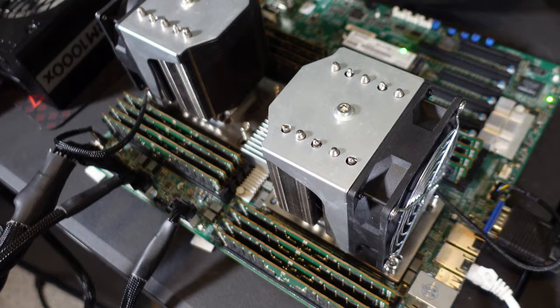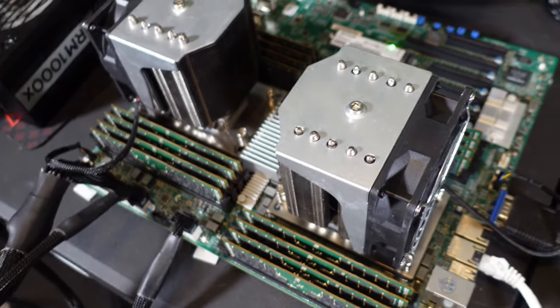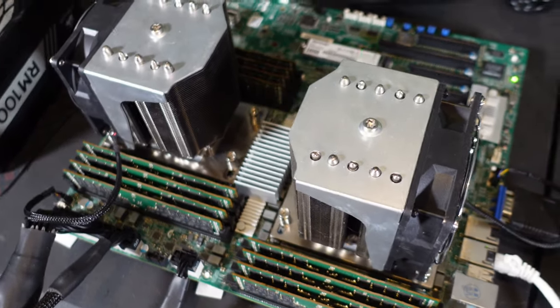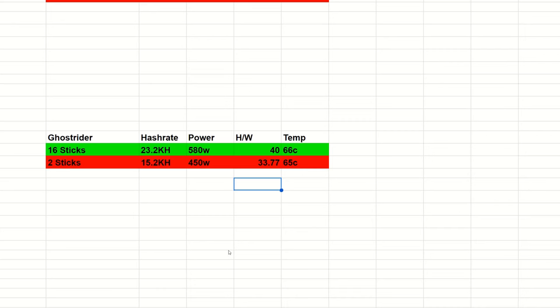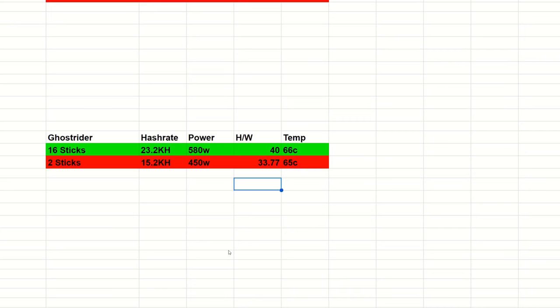Just to throw it all into the spreadsheet here, we can see Ghost Rider. So 16 sticks, that is eight sticks per CPU, versus two sticks, which is one stick per CPU.